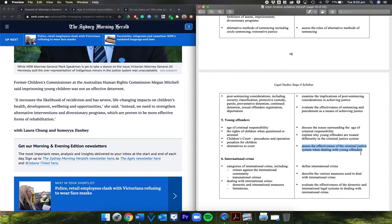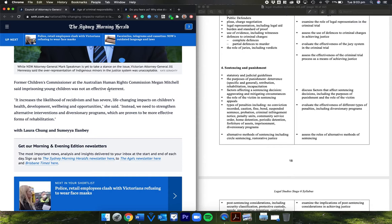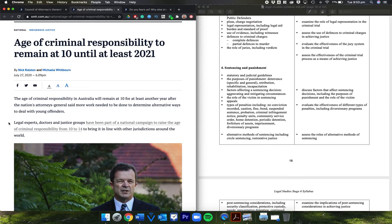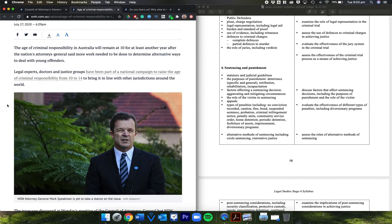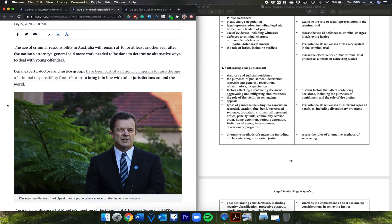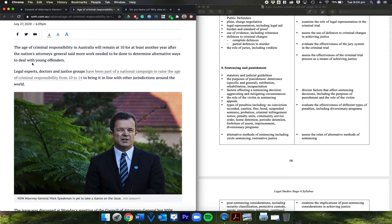But that was yesterday. What happened today? 'Age of criminal responsibility to remain at 10 until at least 2021' by Nick Ralston and Michaela Whitbourn. The age of criminal responsibility in Australia will remain at 10 for at least another year after the nation's attorneys general said more work needed to be done to determine alternative ways to deal with young offenders. Legal experts, doctors, and justice groups have been part of a national campaign to raise the age from 10 to 14 to bring it in line with other jurisdictions around the world.